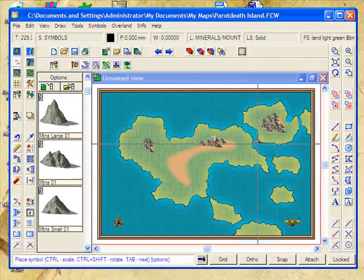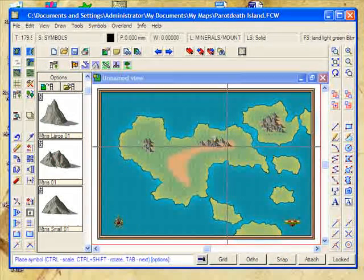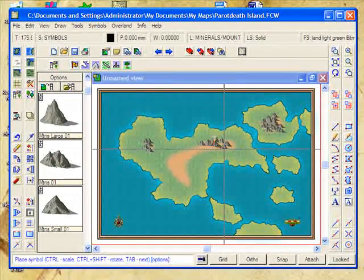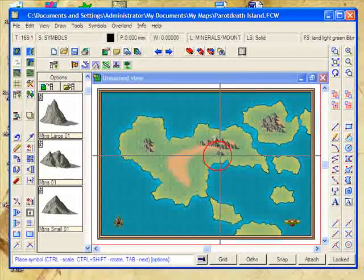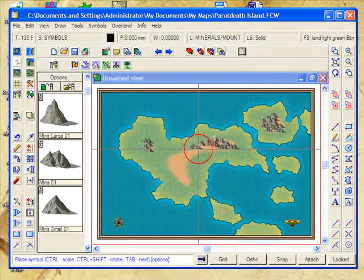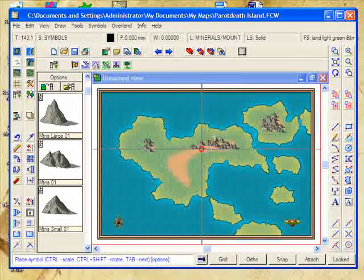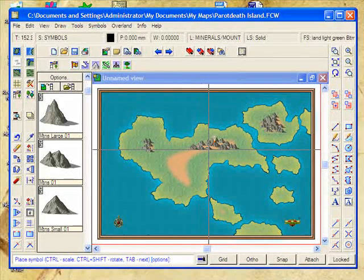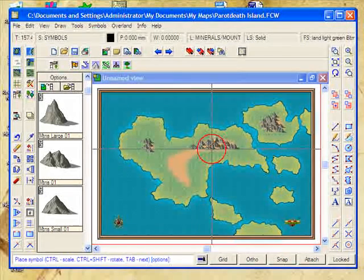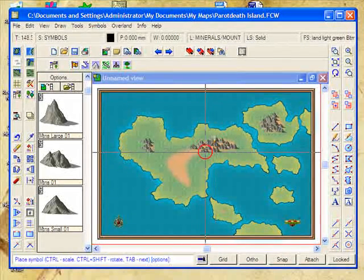And we'll put some mountains, more mountains in there. Again, working down and left to right.